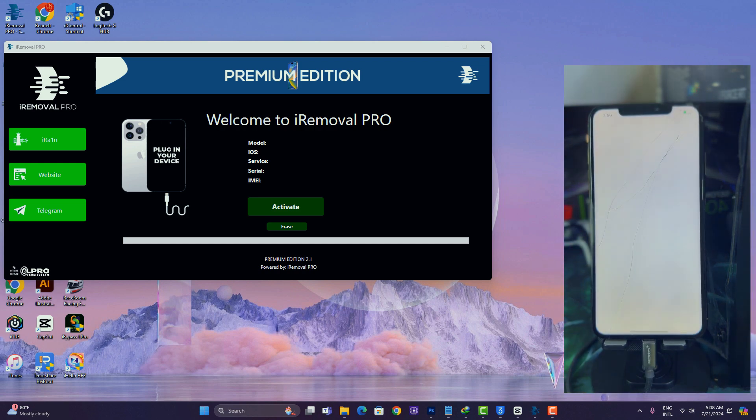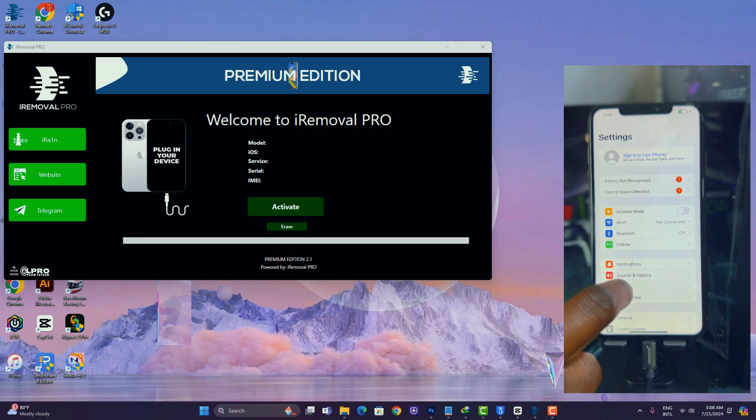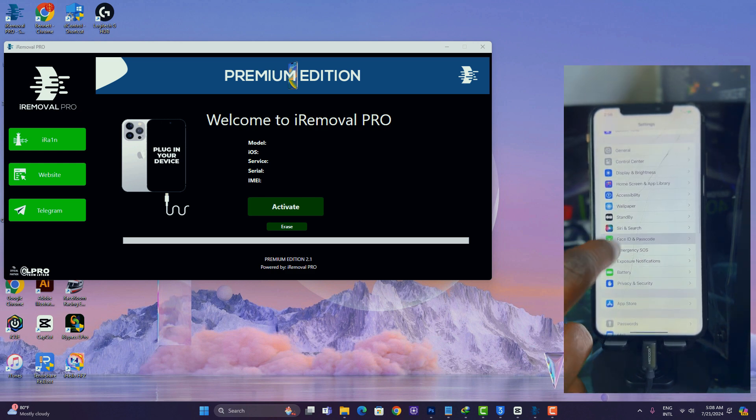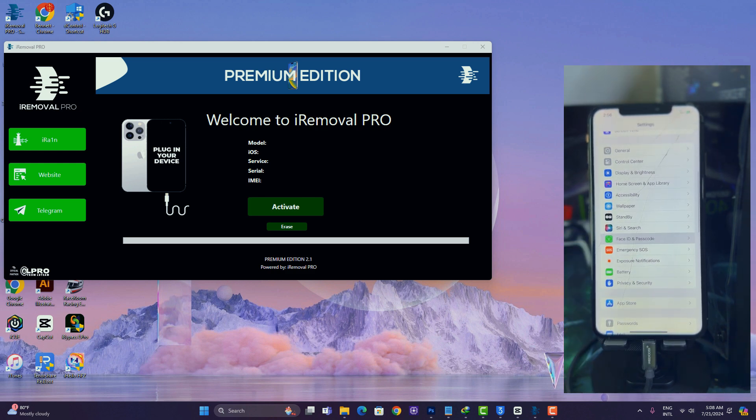So once you're done setting the passcode, you can go ahead and enjoy your device, your A12 plus signal bypass. That's all for today. Thanks for watching, I'll see you guys in my next video. Peace out.